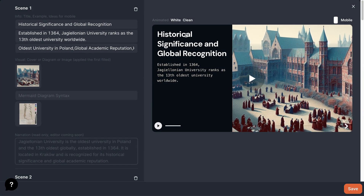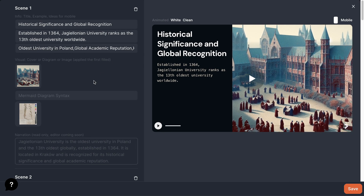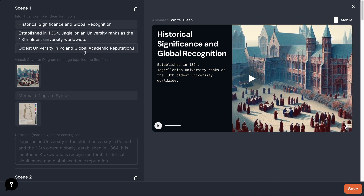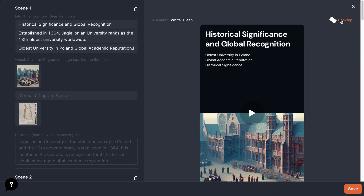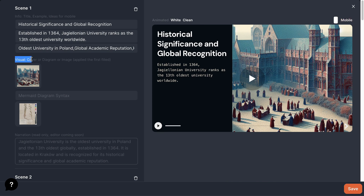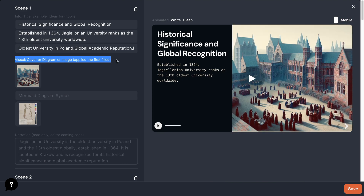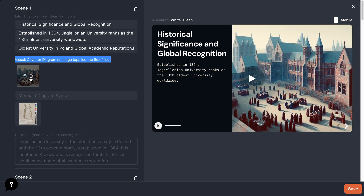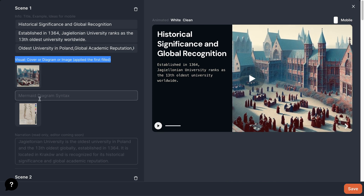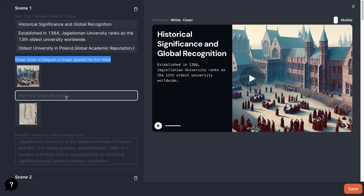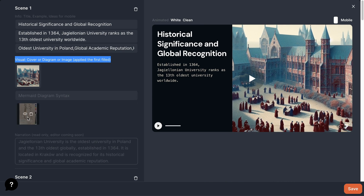Here, we can explore our content. The first part is the title example, along with the main ideas. In the second part, we have a visual element. This can be a cover, a diagram, or an image.